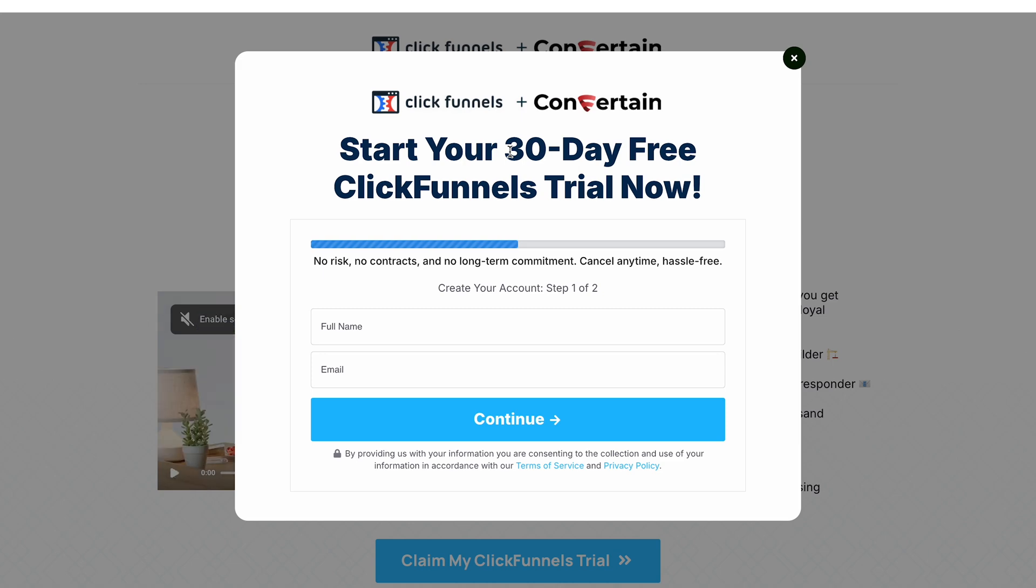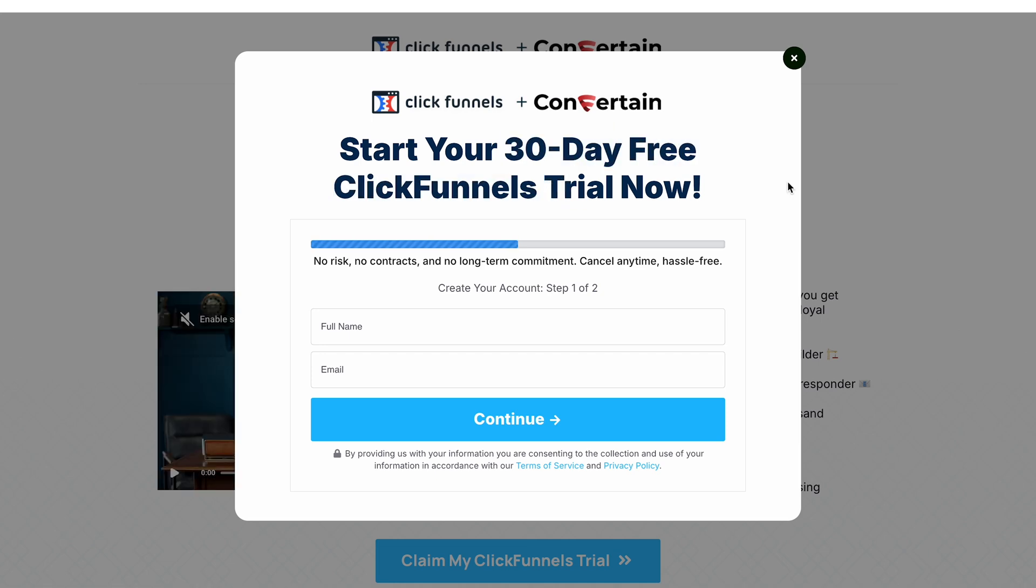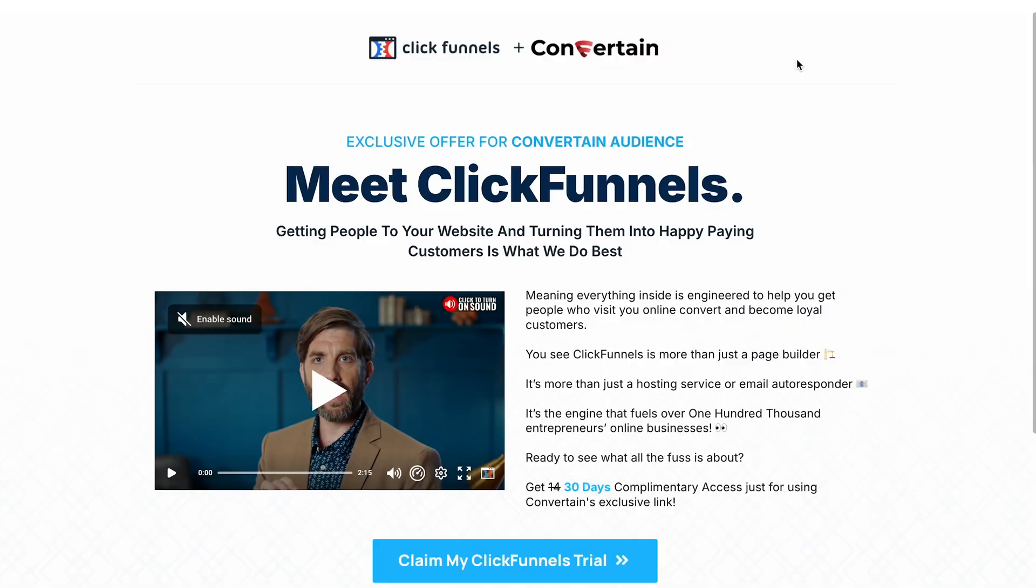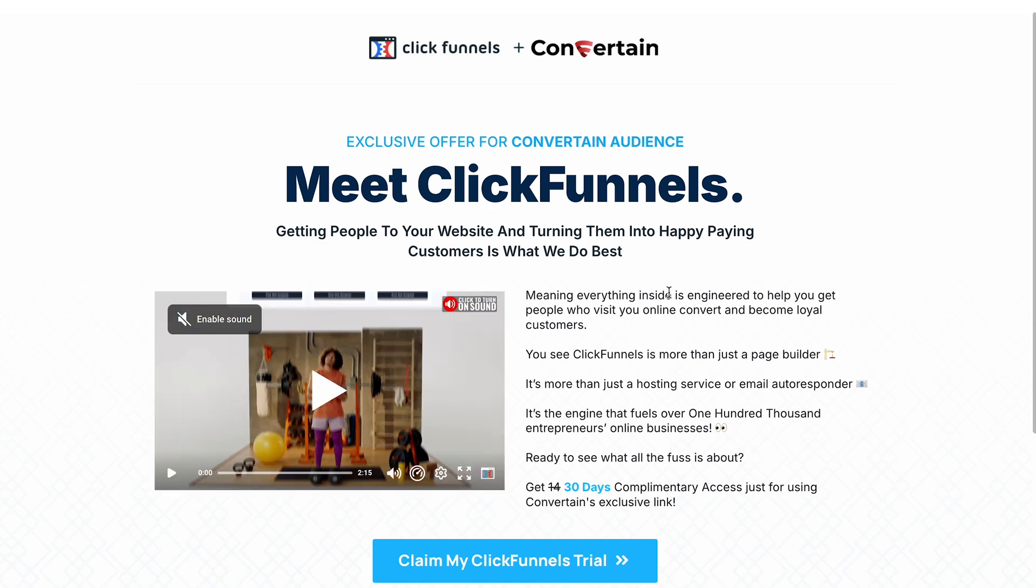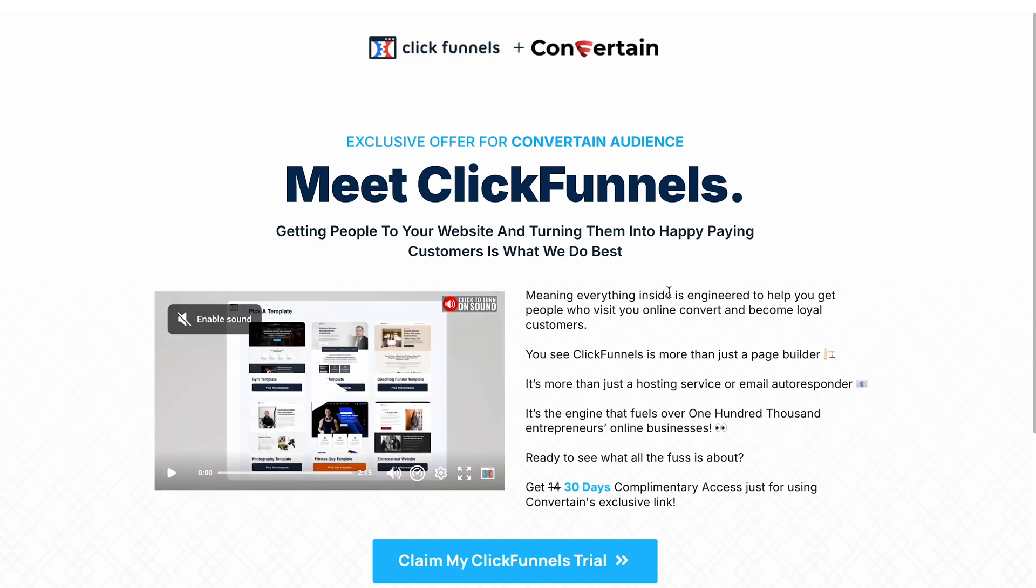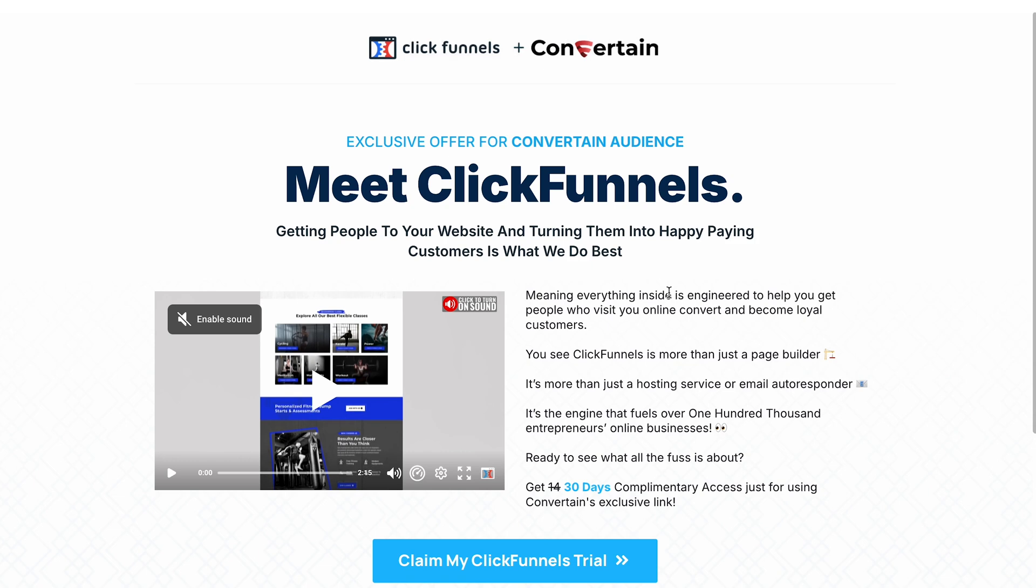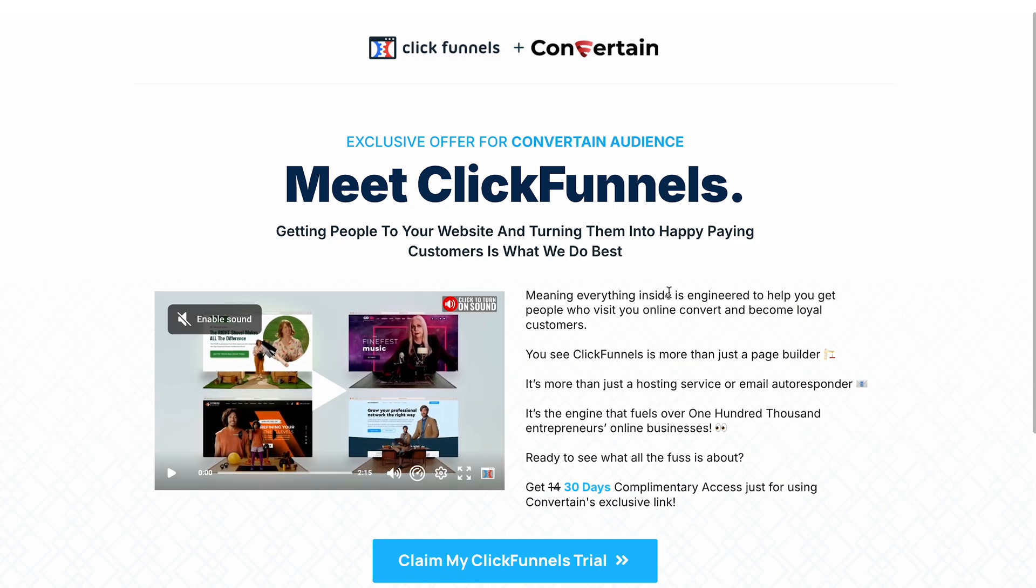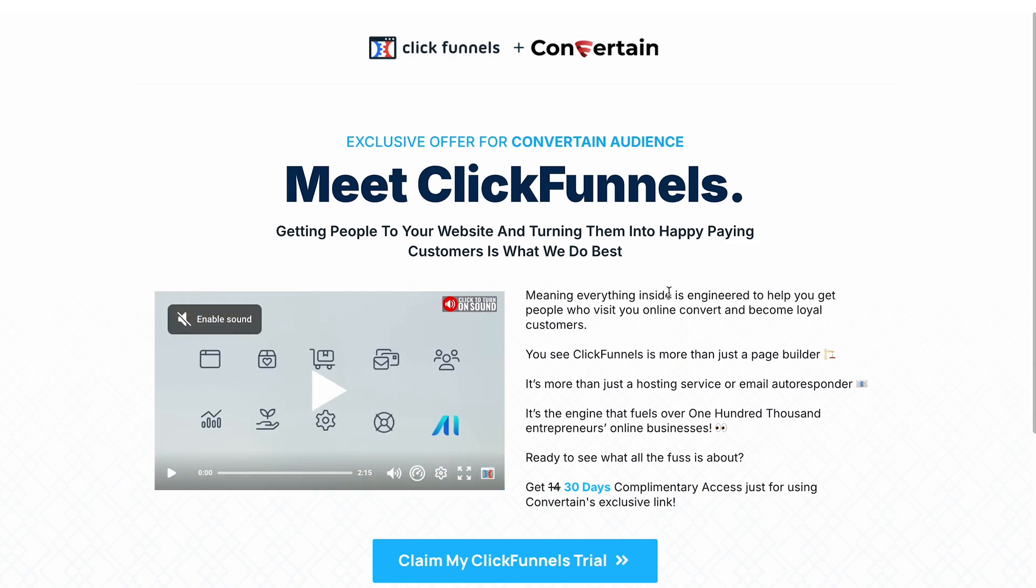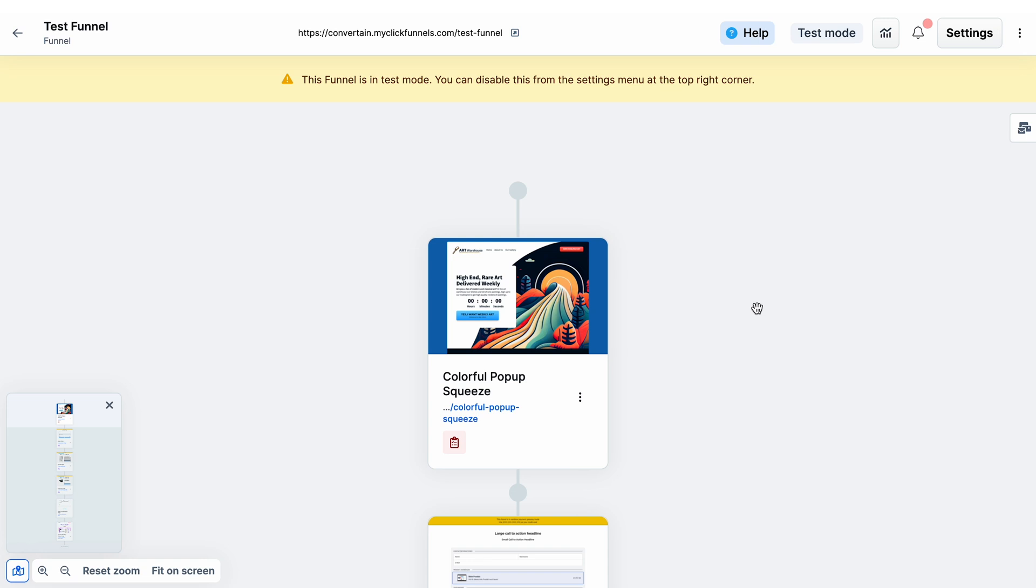One thing before we get started: if you don't have your ClickFunnels 2.0 account yet, you can find a link to a free 30-day trial of ClickFunnels 2.0 in the description of this video. That link will actually bring you to this page. This is the page for our exclusive offer where you will be able to start your extended trial, and if you use our link you will also receive our ClickFunnels 2.0 course as a bonus.